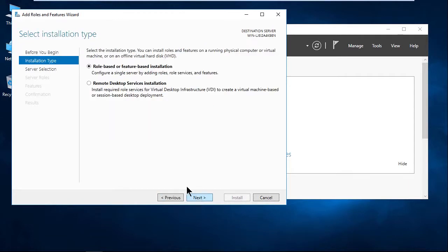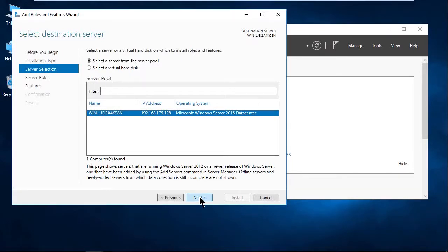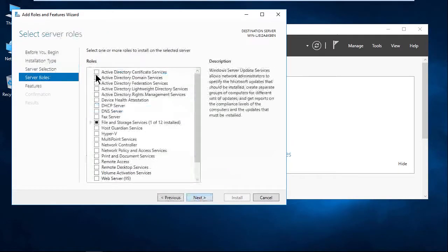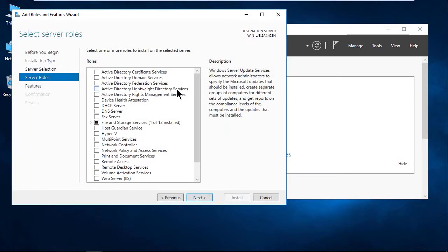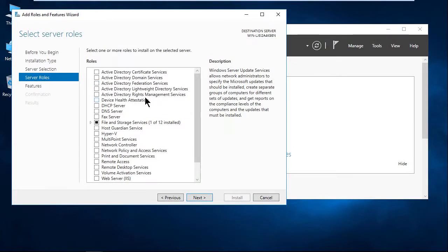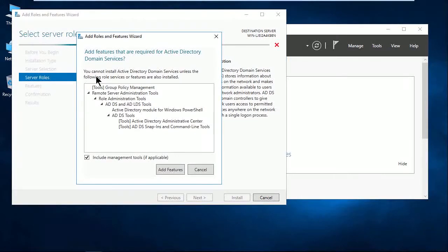We're going to go ahead and click Next. We'll choose Role-Based or Feature-Based Installation versus Remote Desktop Services Installation. And we'll click Next. We only have the single server on this computer, so I'm going to go ahead and leave the default server name selected. And you're going to see at the top, we have ADCS, ADDS, ADFS, and ADLDS, as well as ADRMS. So this is where you go to install any of those. We're going to just install the Active Directory Domain Services.